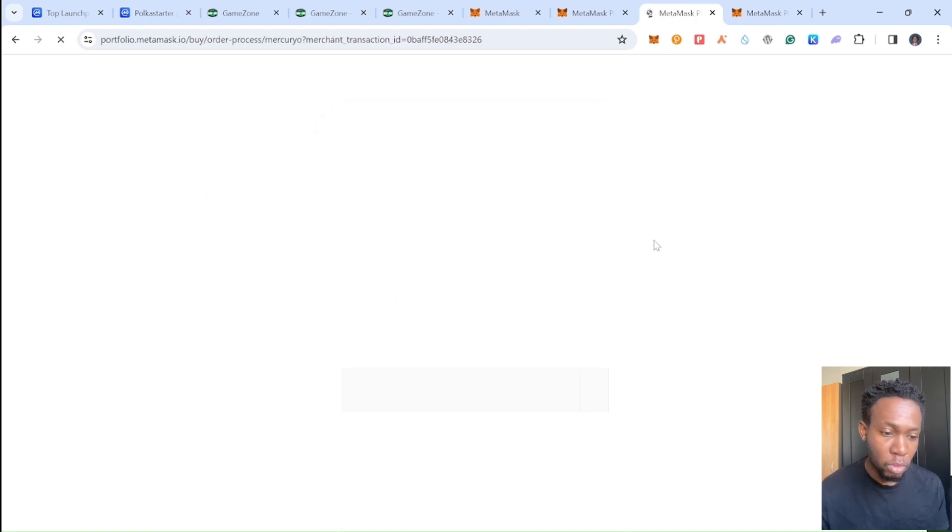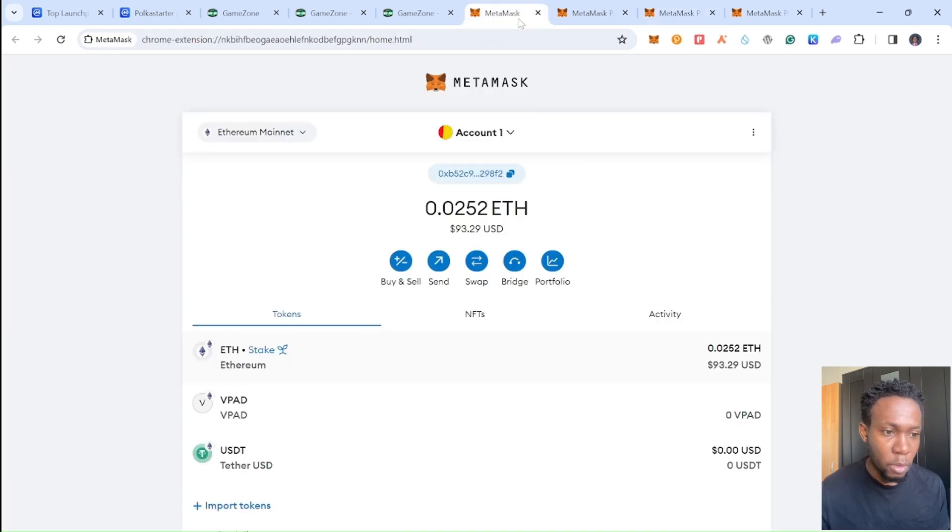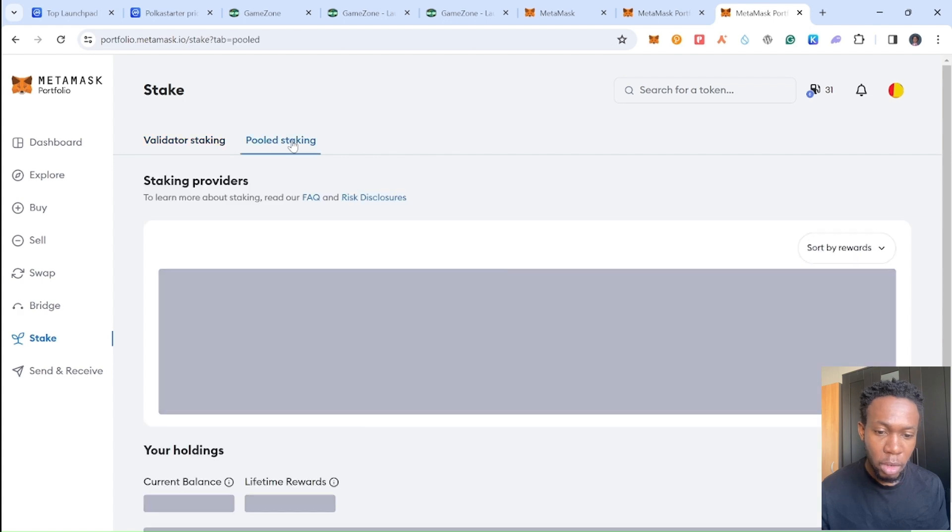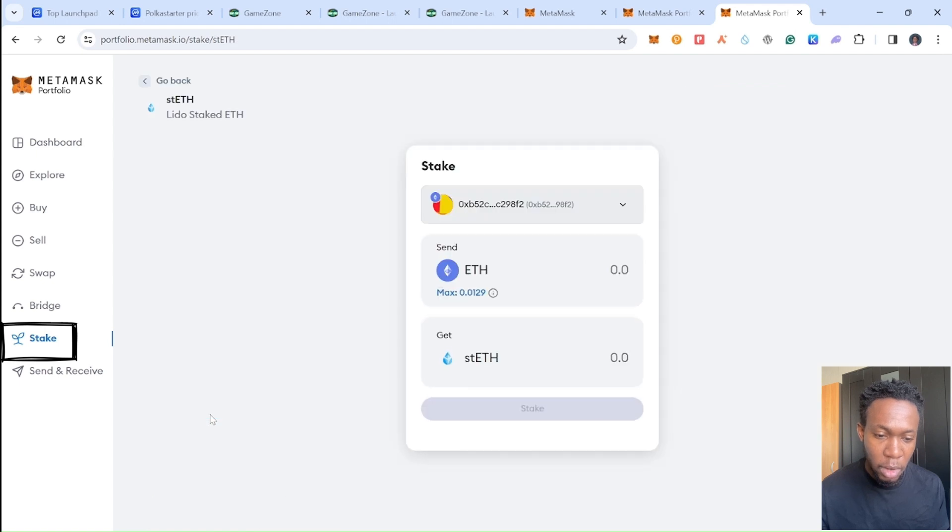Once you pay, you just need to wait for this to confirm and go back to your MetaMask. Once you go back to your MetaMask it's going to be loading, and just come back right here and come to stake.